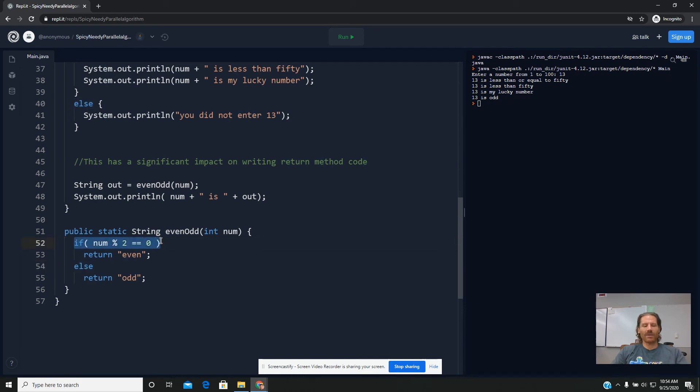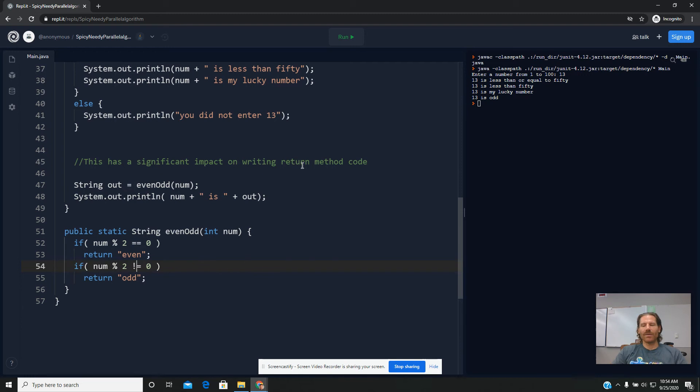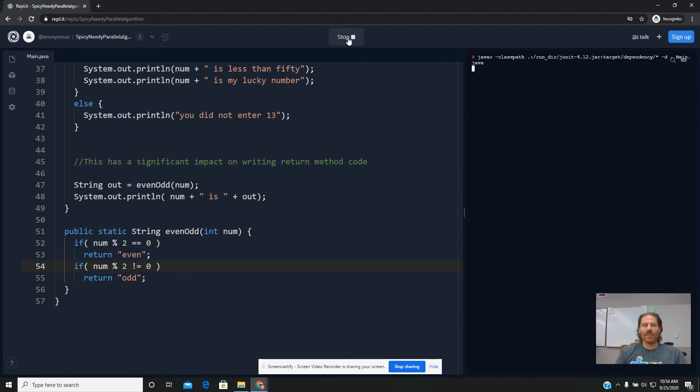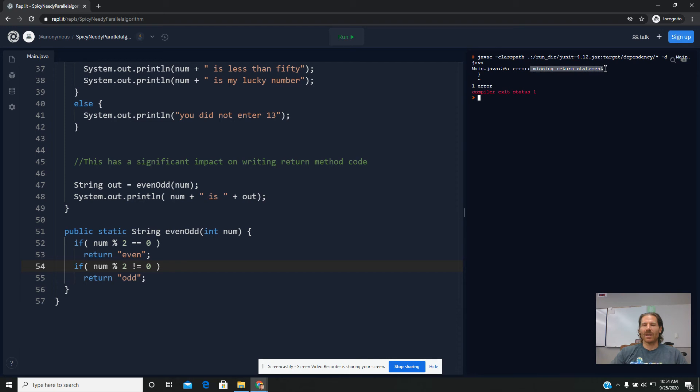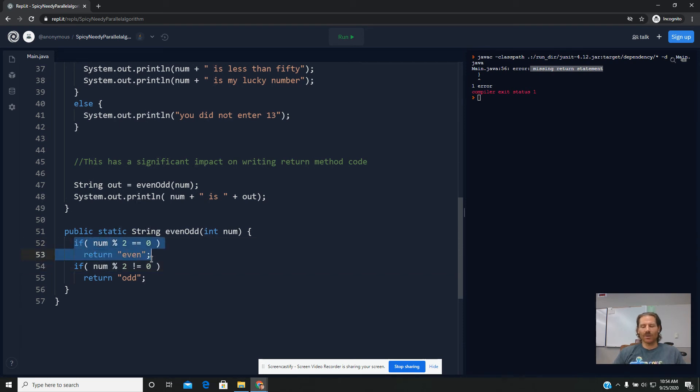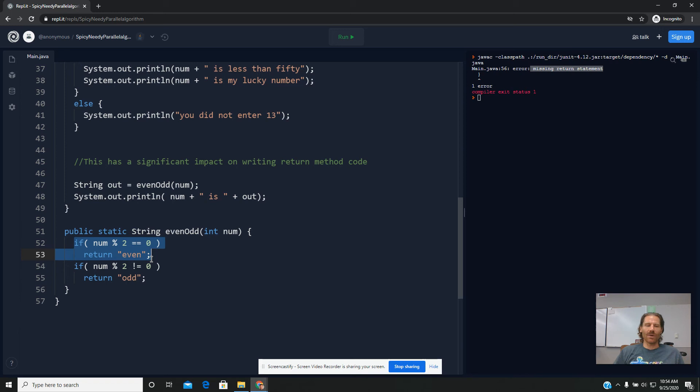We got an error message that said we were running with a missing return statement. And you can see that I'm getting that same error message today. So we learned a rule that said you cannot put all of your returns in conditionals. And we talked about how that was kind of silly because we understand as a human that if the remainder after a division by two is not zero and our first if test false, then the second one is guaranteed to test true. Or if the first one tested true, the second one's guaranteed to return false.